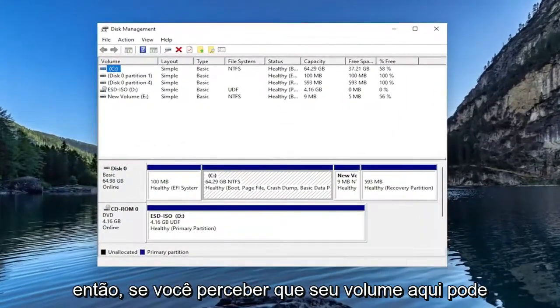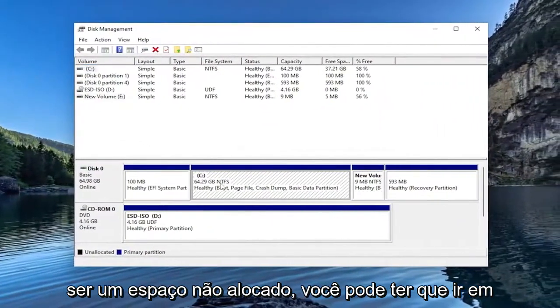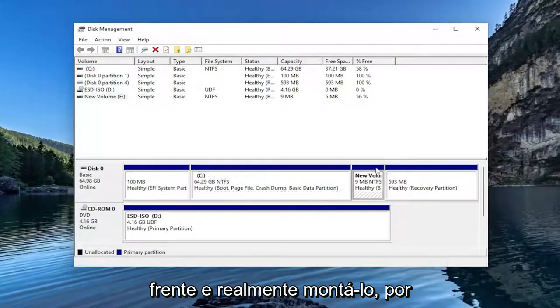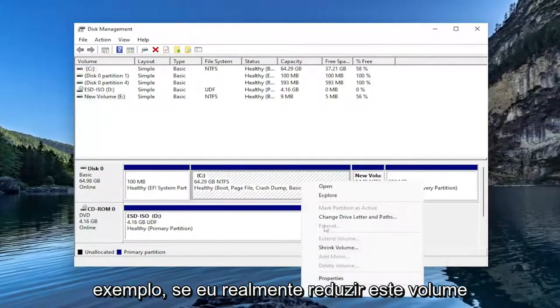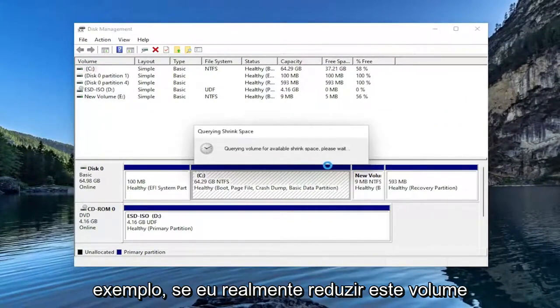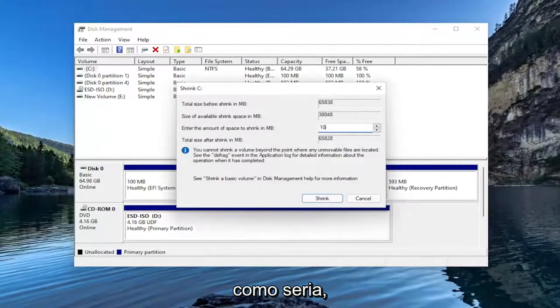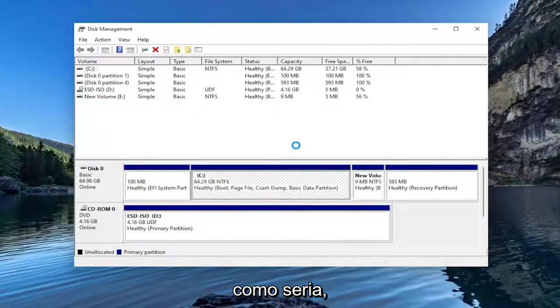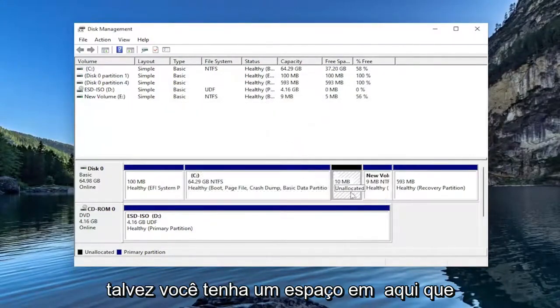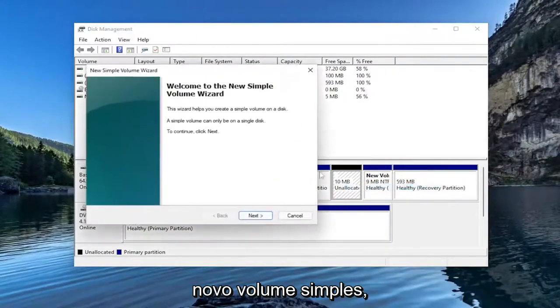If you notice your volume in here might be unallocated space, you may have to go ahead and mount it. For example, if I actually shrank this volume here, just to give an example of what it would look like. You may have a space in here that just says Unallocated. You can right-click on it and select New Simple Volume.